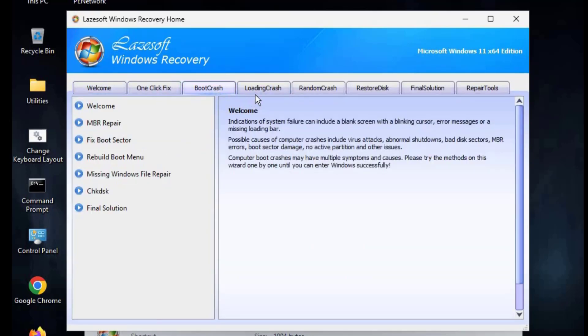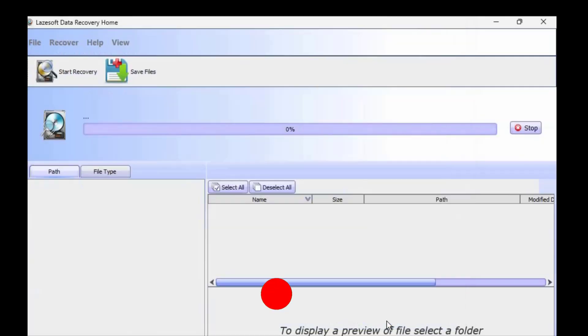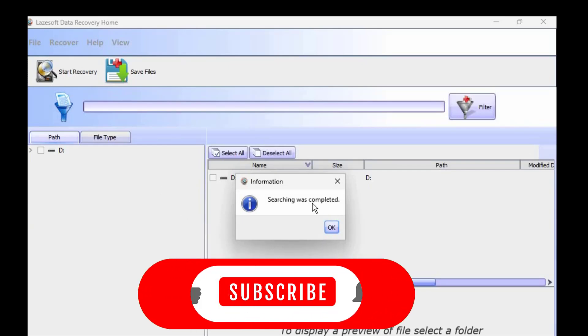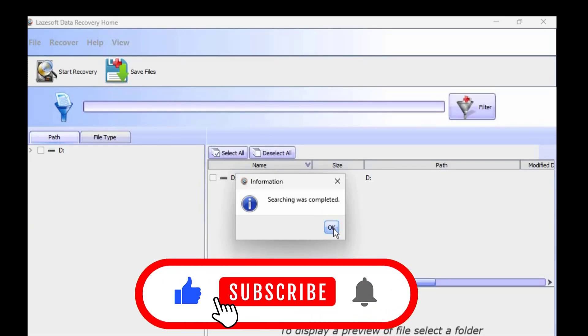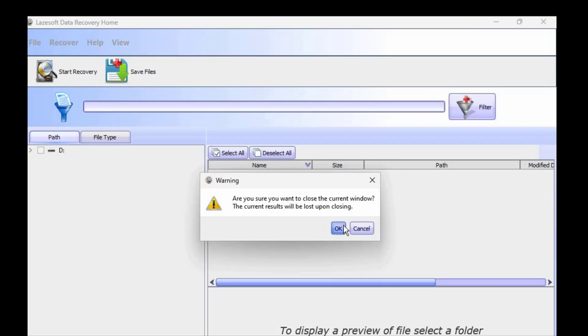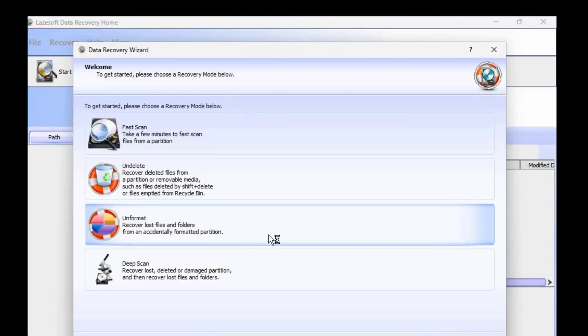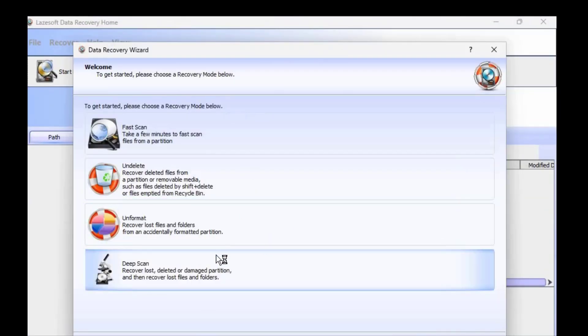So if this is something you are interested in please like this video and subscribe to my channel. Thank you very much for watching, have a lovely day and I'll see you in my next video. Bye bye.